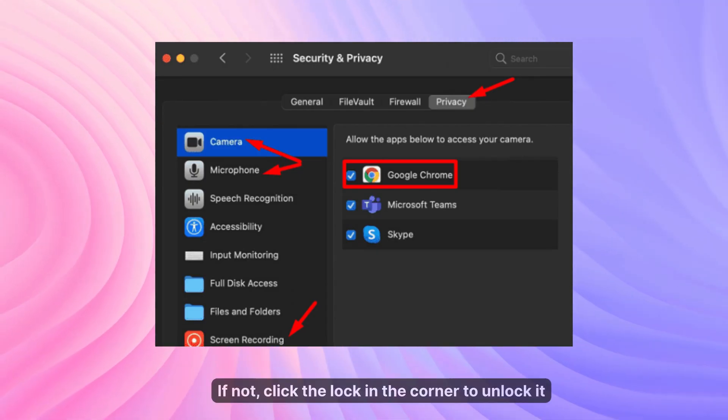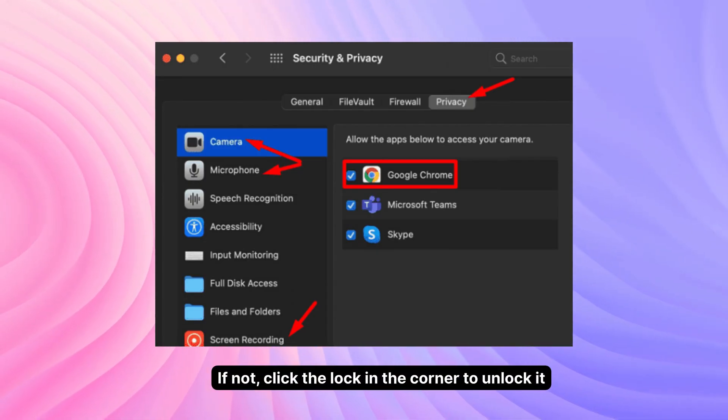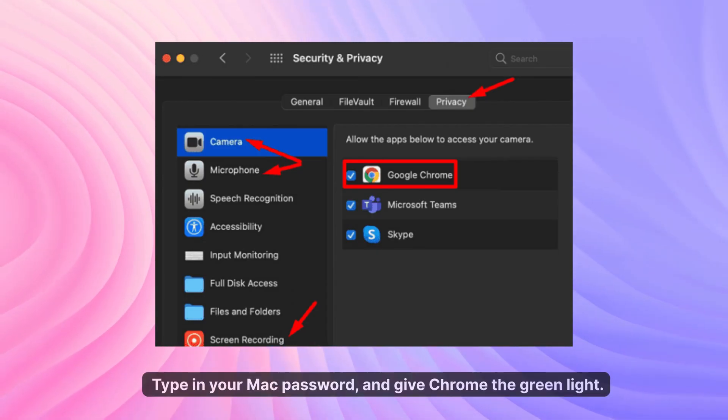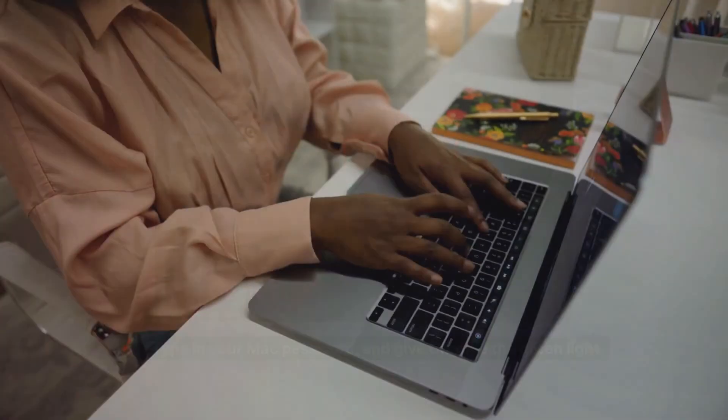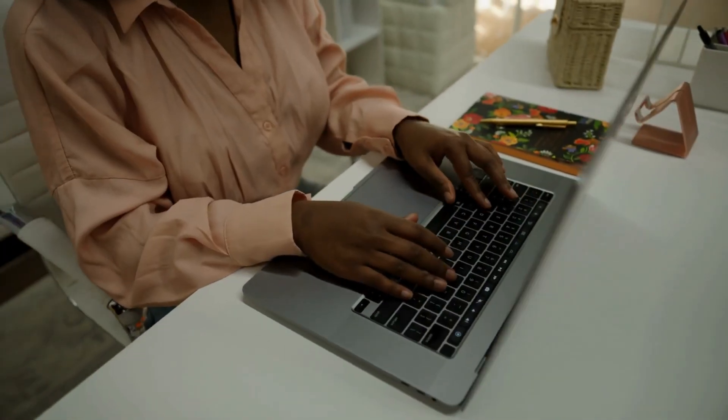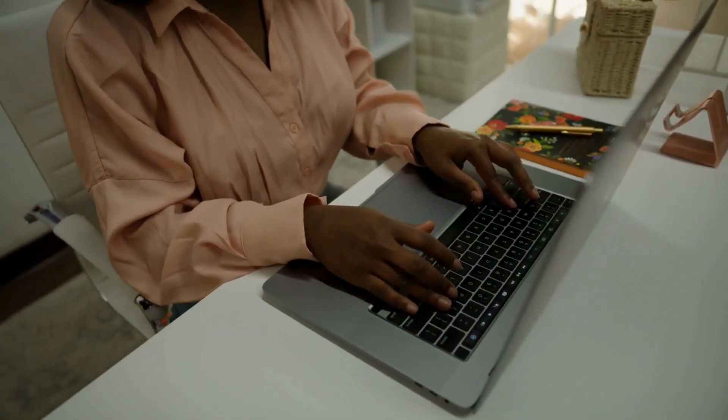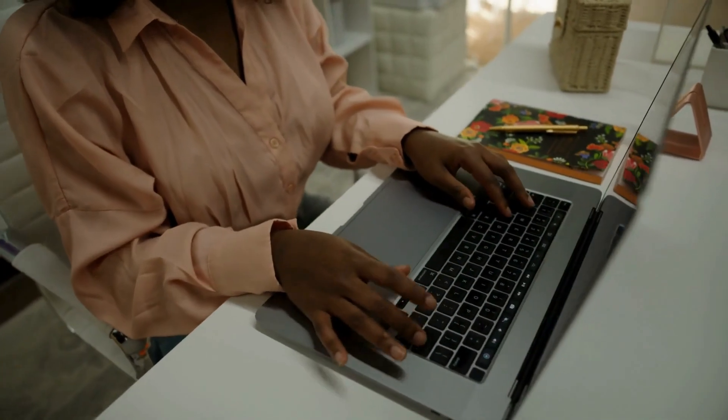Click each one and make sure that Google Chrome is checked off. If not, click the lock in the corner to unlock it. Type in your Mac password and give Chrome the green light. Now close the window, restart Chrome, and check if Meet works better.